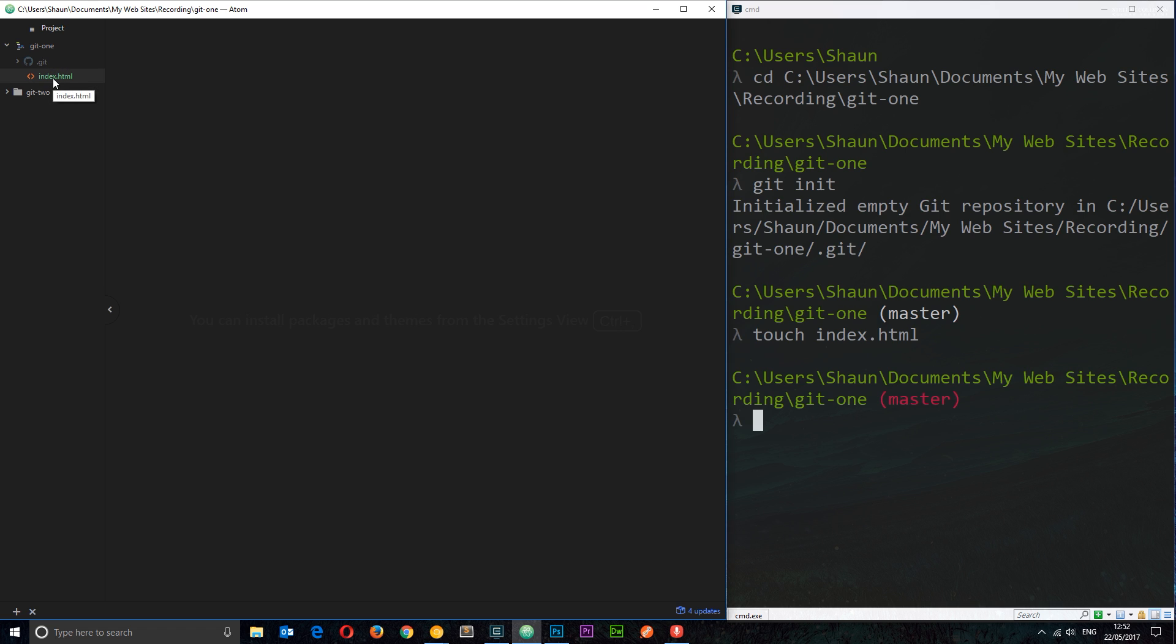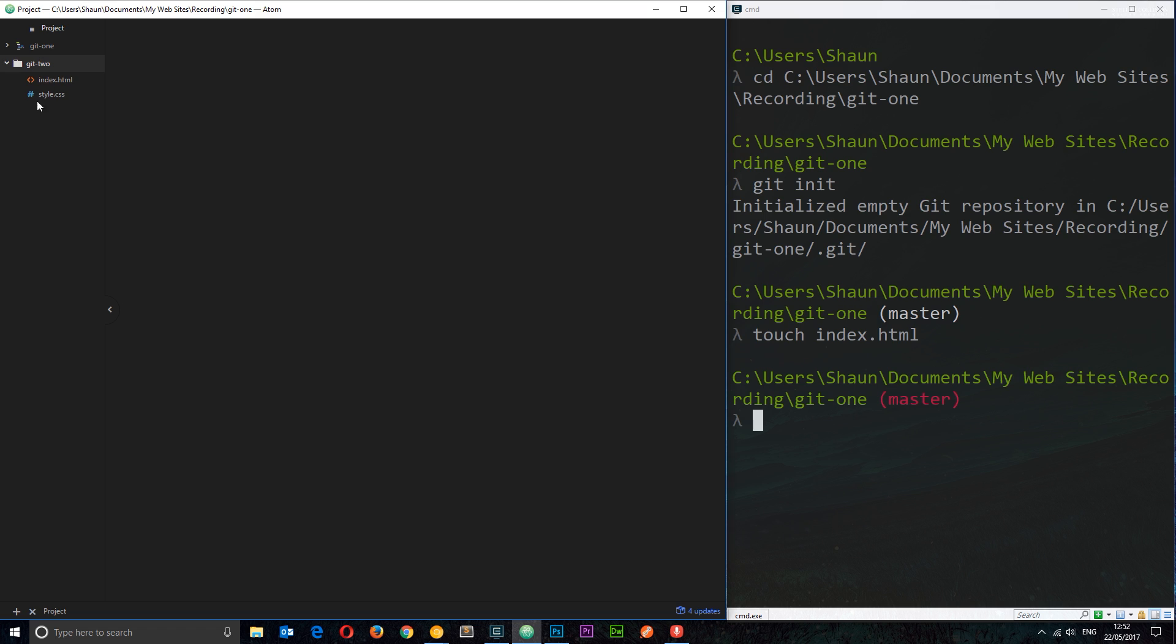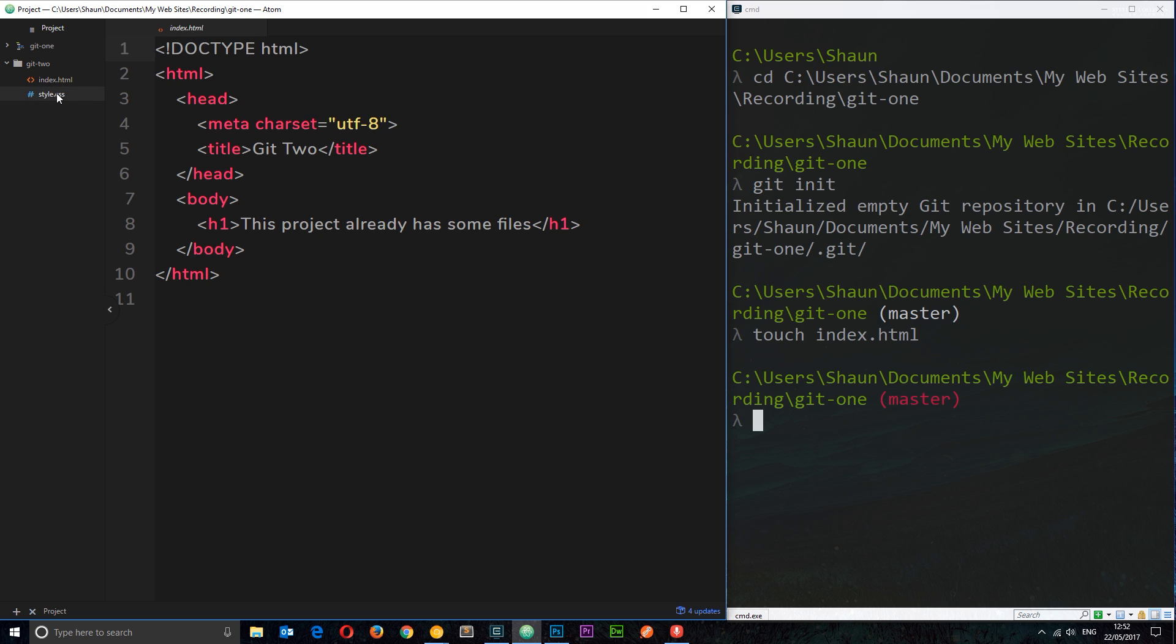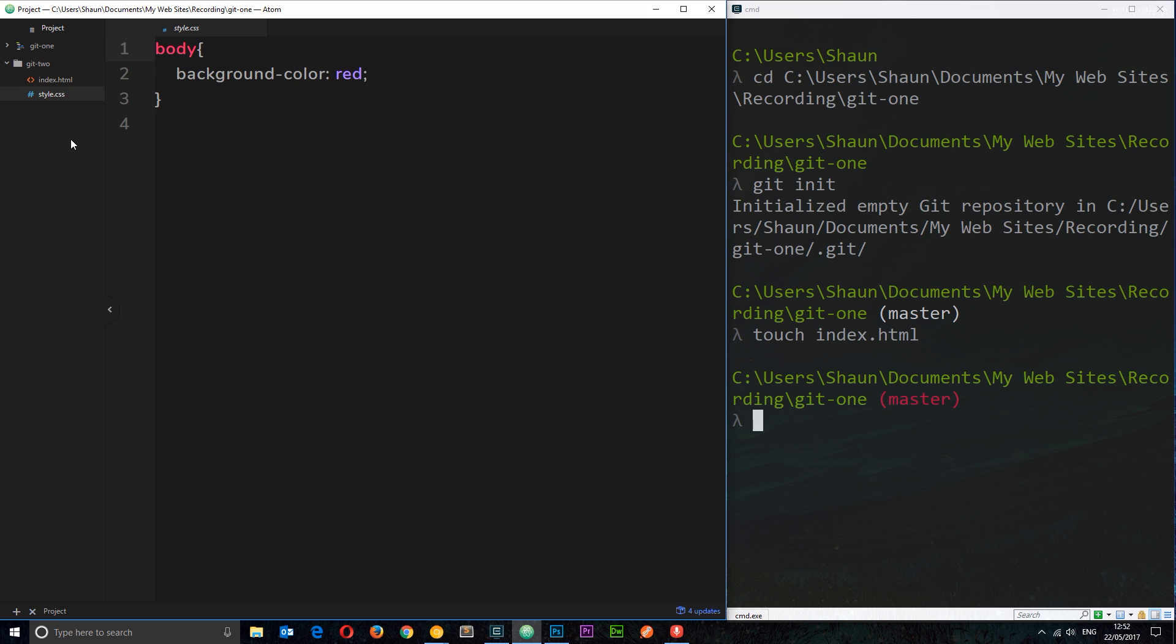So a project folder doesn't have to be empty for you to create a repository. We could create a repository in a folder such as this one, git-two, which already has files in it. So this already has an index file and a styles.css file.